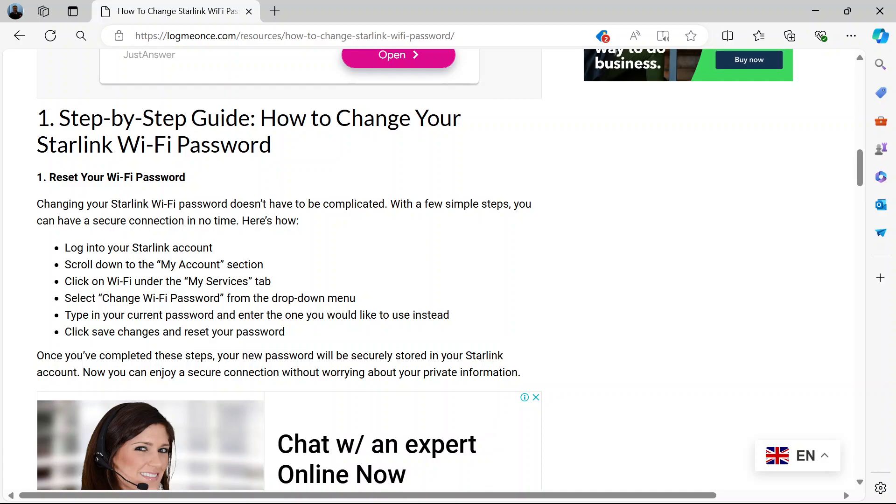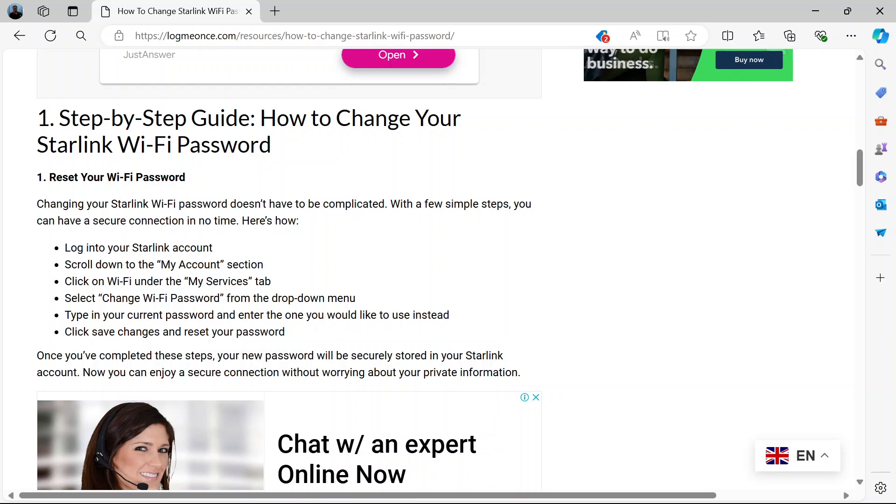Under My Account, you will see My Services where you can change your password. So when you click on Wi-Fi, you will see the Change Wi-Fi Password option from the drop-down menu.